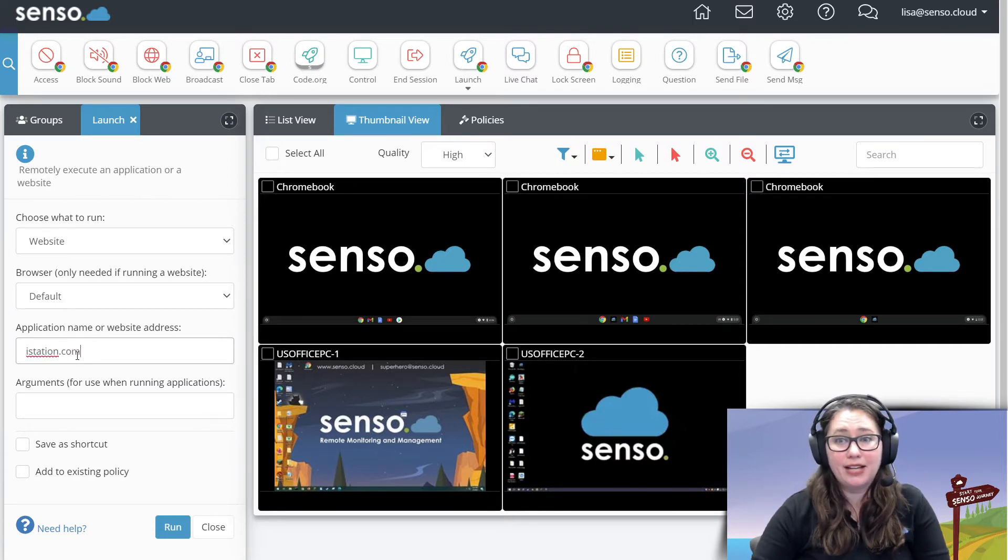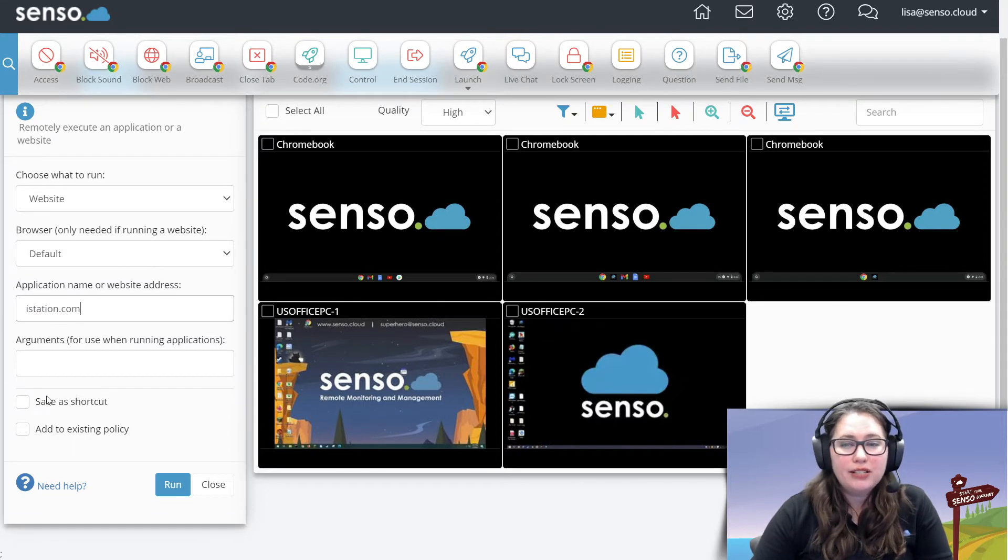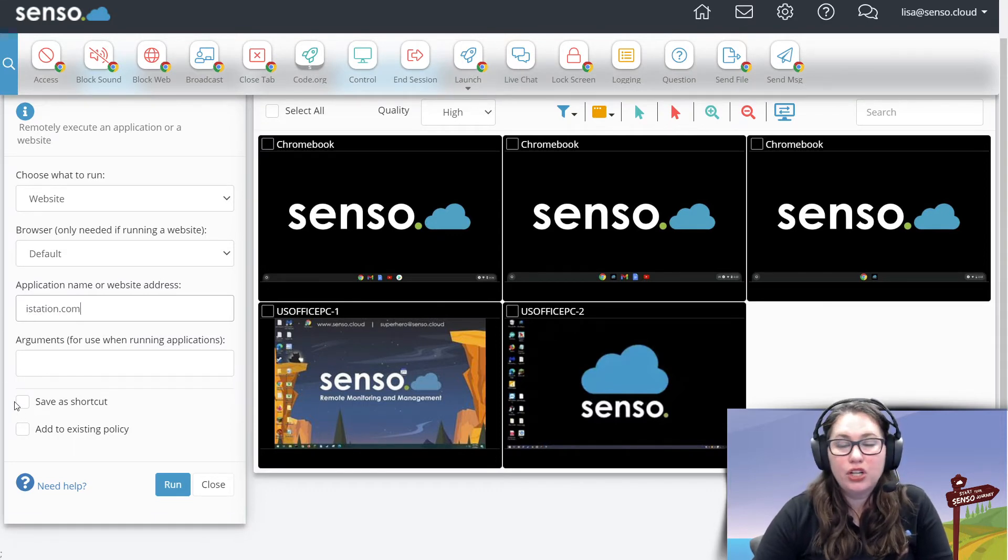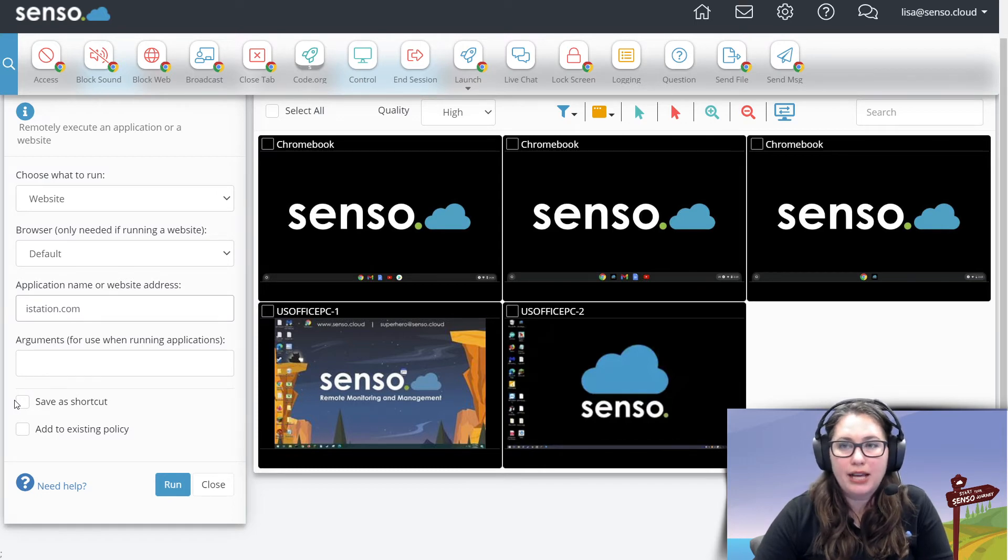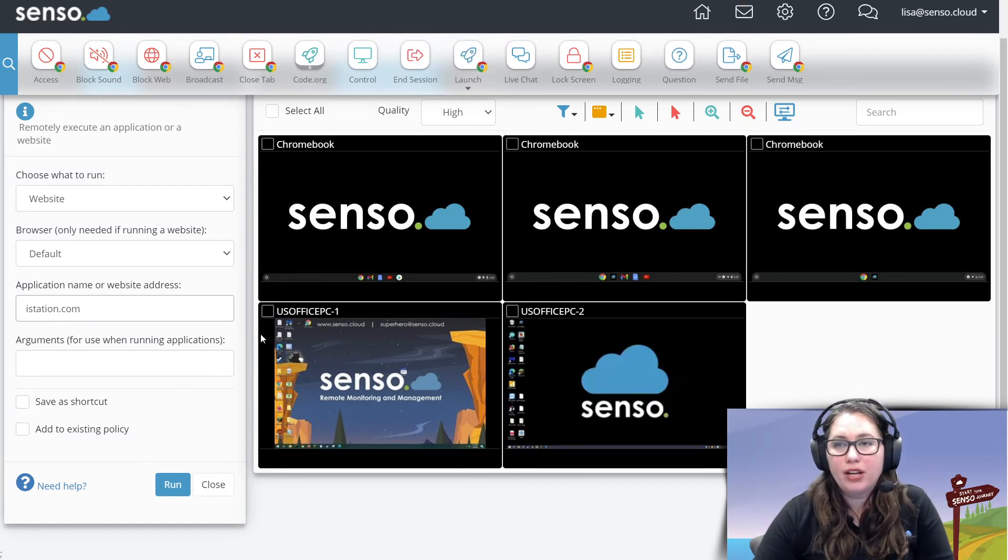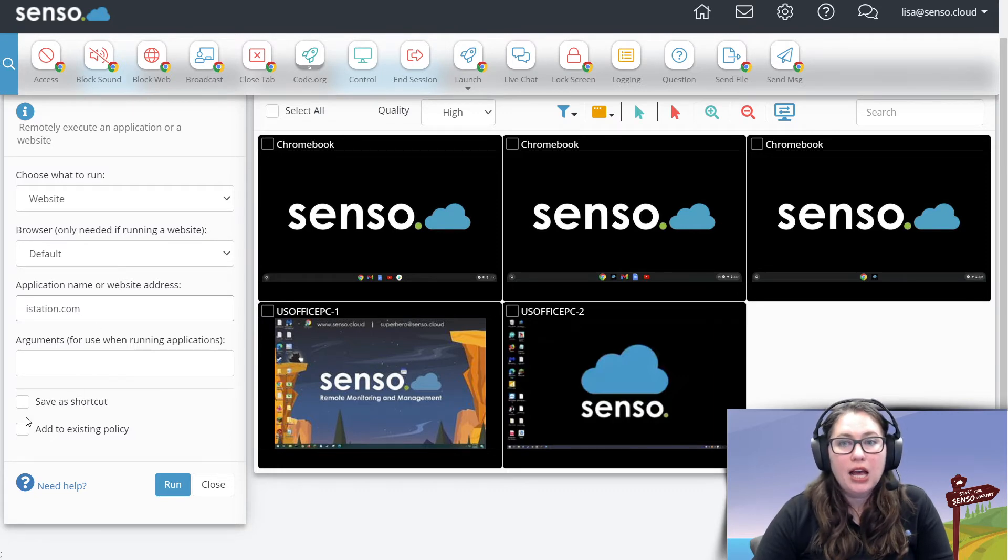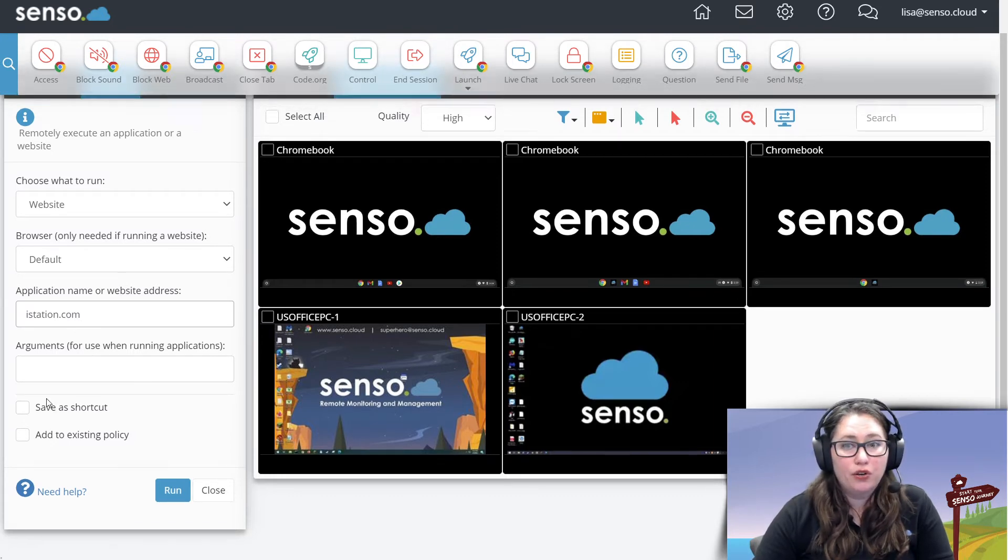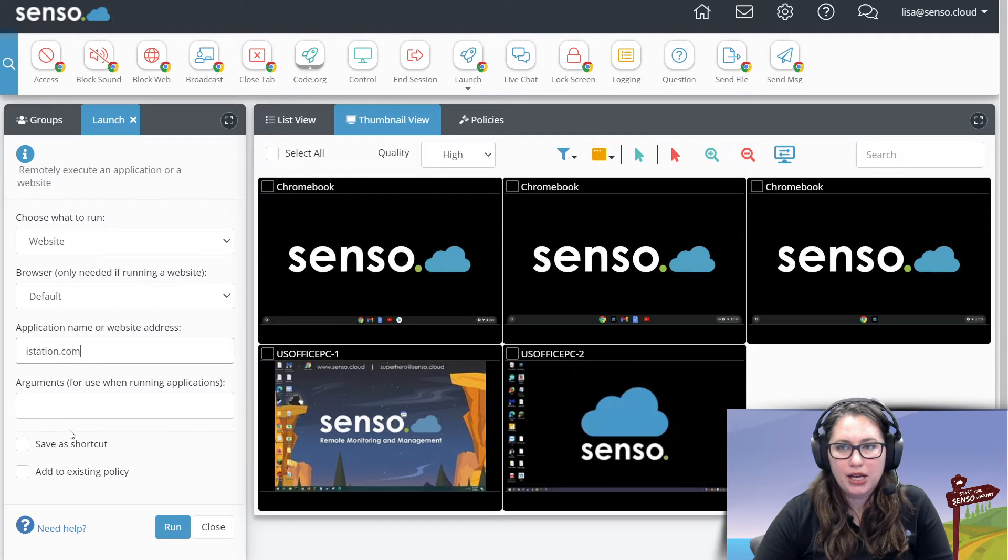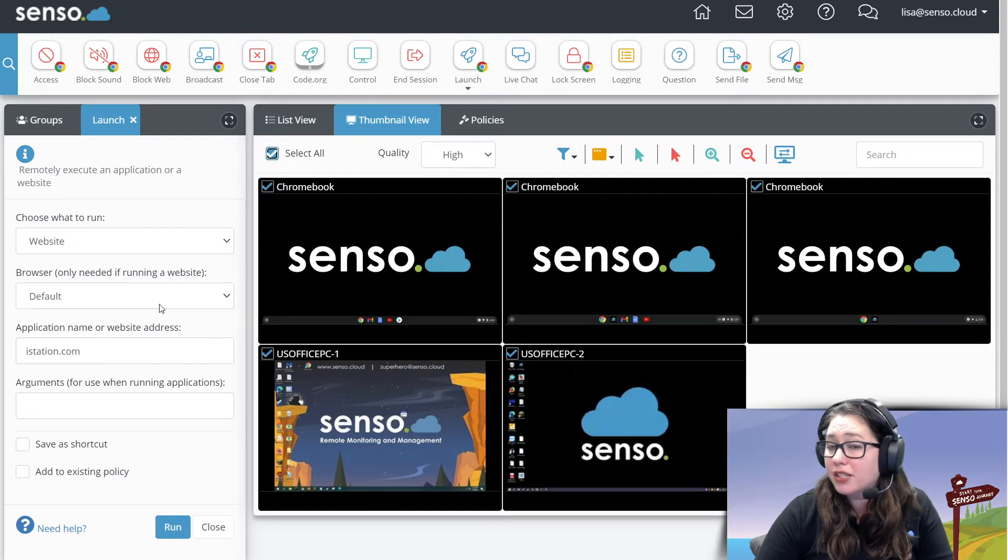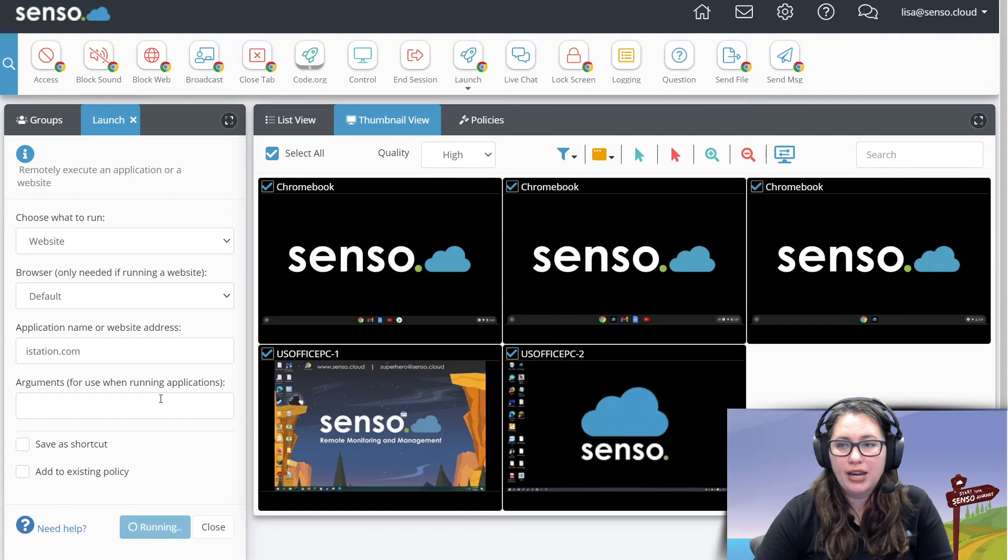Let's use that. If I could type today and we're going to type in iStation. Again, use this as a shortcut. These you're going to use all the time. Save them as a shortcut. Make your own icon. And I'll show you that I have created one up here already for code.org. So you can see what that looks like, because we've already gone over how to create those shortcuts. So I'm going to select all my devices for this one. And I'm going to go ahead and click run.